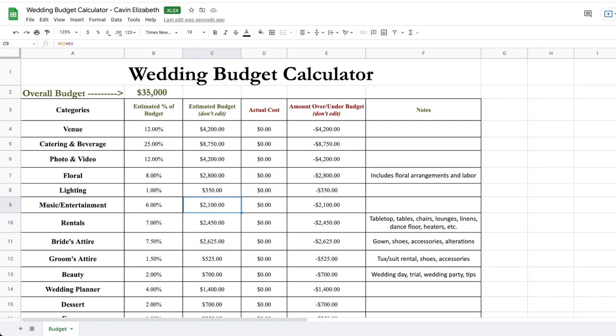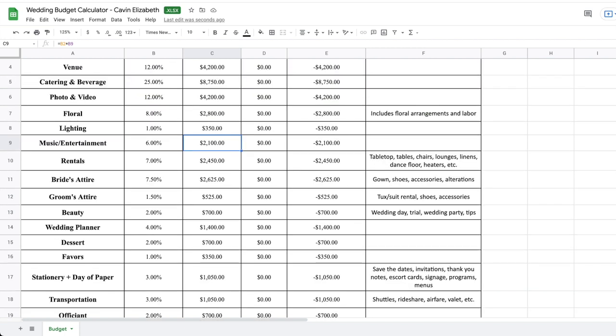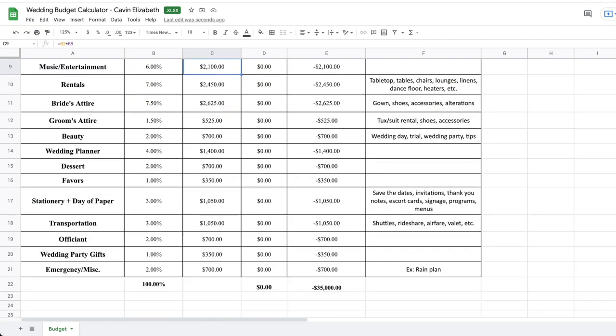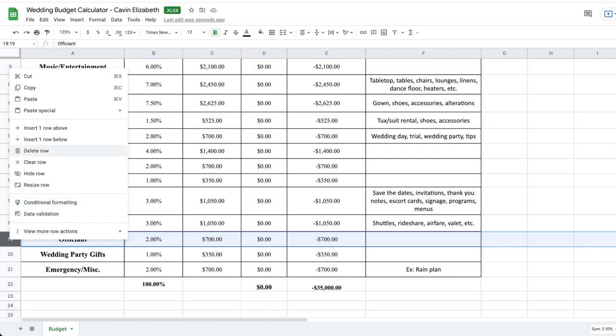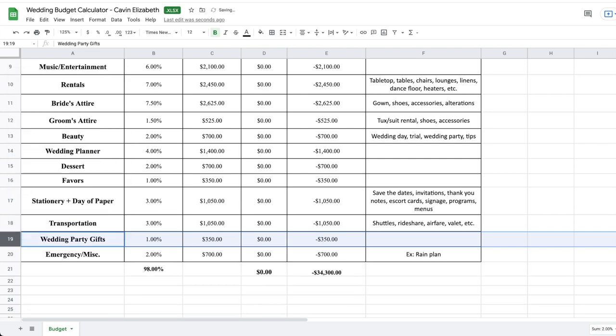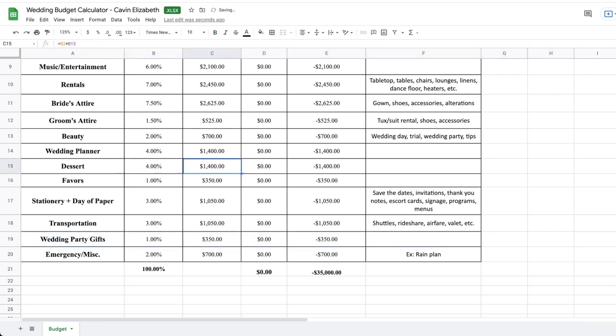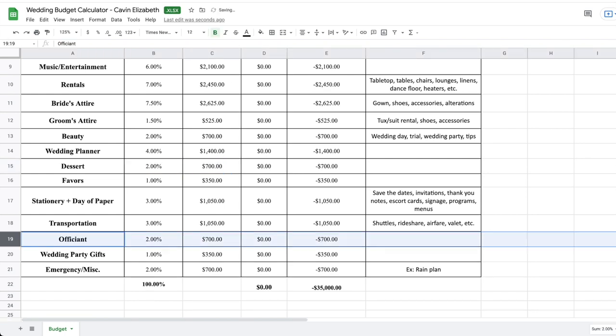So let's say that you, for example, have a friend who's officiating your wedding. So you actually don't have to pay for an officiant. What you could actually do is you could go ahead and delete this row. So you could delete that row altogether. And then you could take that 2% that just went away. And then you could add that in. Maybe you want like the most decadent dessert display ever. And we could add that in here. I'm going to go ahead and undo those changes, but I just wanted to show you guys that you do have that option of deleting an entire row and then putting that percentage elsewhere. So I'm going to add that back in.